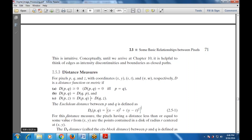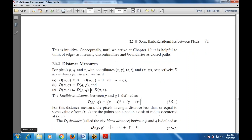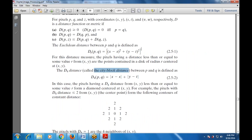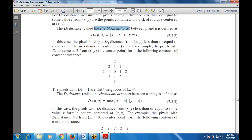The D4 distance, also known as the city block distance between p and q, is defined as D4(p,q) = |x-s| + |y-t|. Pixels with D4 distance from (x,y) less than or equal to some value form a diamond centered at (x,y). For example, pixels with D4 distance ≤ 2 from (x,y) form contours of constant distance: the pattern is 2,1,2 / 2,1,0,1,2 / 2,1,2. Pixels with D4 = 1 are the four neighbors of (x,y).